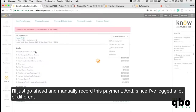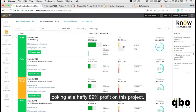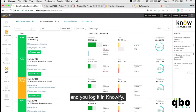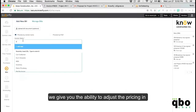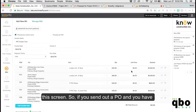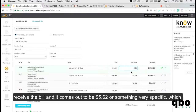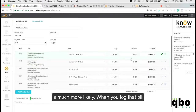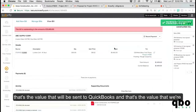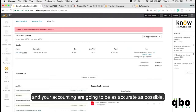After manually recording a payment, you can see your current profitability — in this demo showing 89% profit. If you receive a bill and log it in Knowify, you have the ability to adjust the pricing. So if you sent out a PO with a unit price set to $4 but receive a bill for $5.62 or something very specific, when you log that bill that's the exact value sent to QuickBooks and applied to the cost of the job — so your job costing and accounting are as accurate as possible.